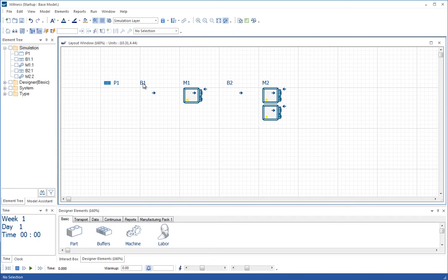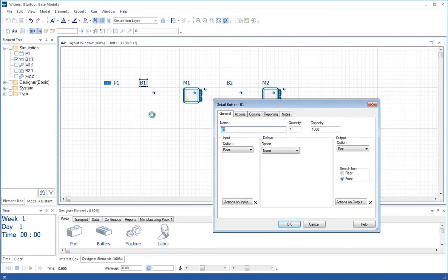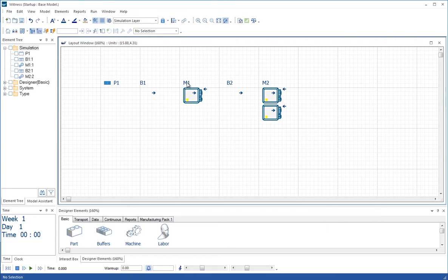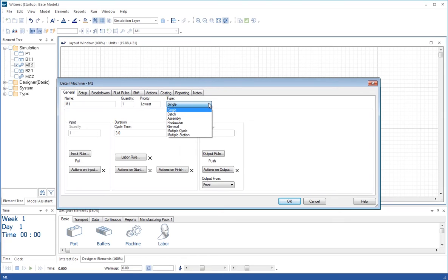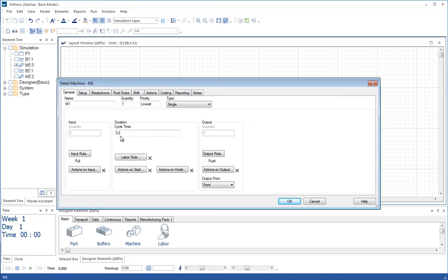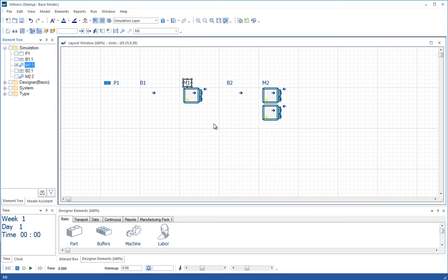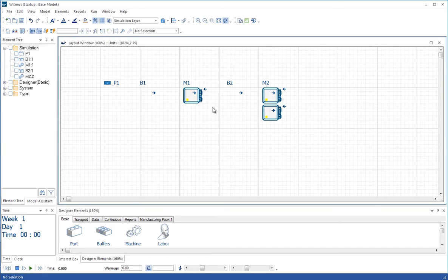Similarly, if we look at the dialog for the buffer, there's a dialog saying that things go into the buffer at the rear and come out at the front, which is a sensible default. For machine M1, we have the cycle time of 3.0 here, and it's a single machine. There are other types of machines such as batch, assembly, and production, but here it's just a single machine that will process a single part at a single time and take 3.0 time units to do that. We can see the pull and push rules on this dialog as well. That's a way of getting to the more comprehensive dialog of detail. The floating toolbar just allows you access to some of the common properties, such as the name and the single cycle time for a single machine.